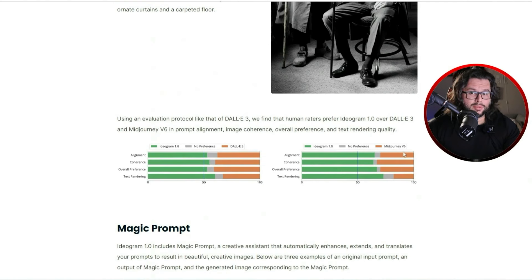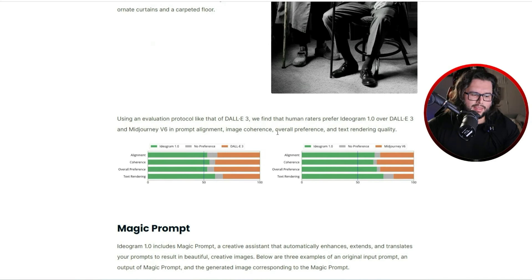Ideogram 1.0 was just released around February 28th, 2024 — that's when the blog post came out. The blog gives a breakdown of everything, including state-of-the-art text rendering. It shows the error rate for characters and words, saying it's been improved and is lower than DALL-E 3. Ideogram 1.0 is shown in green comparing against competitors.